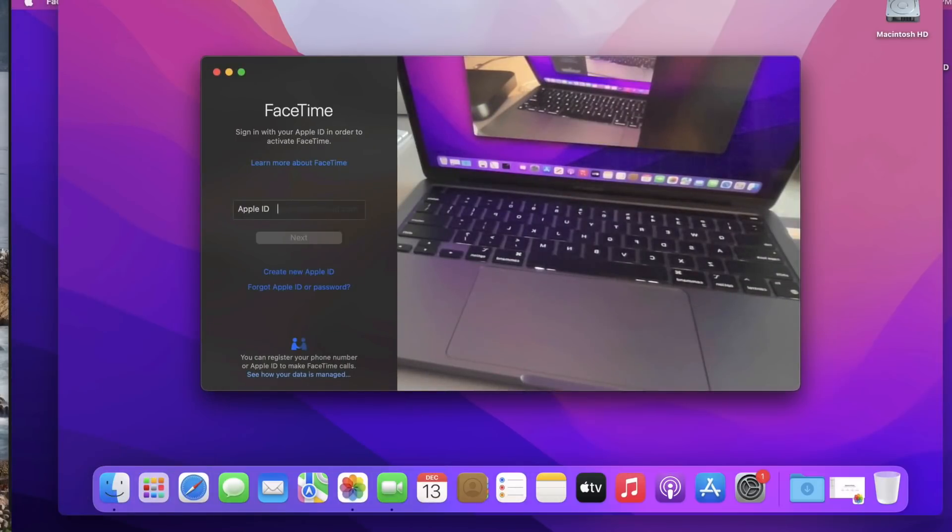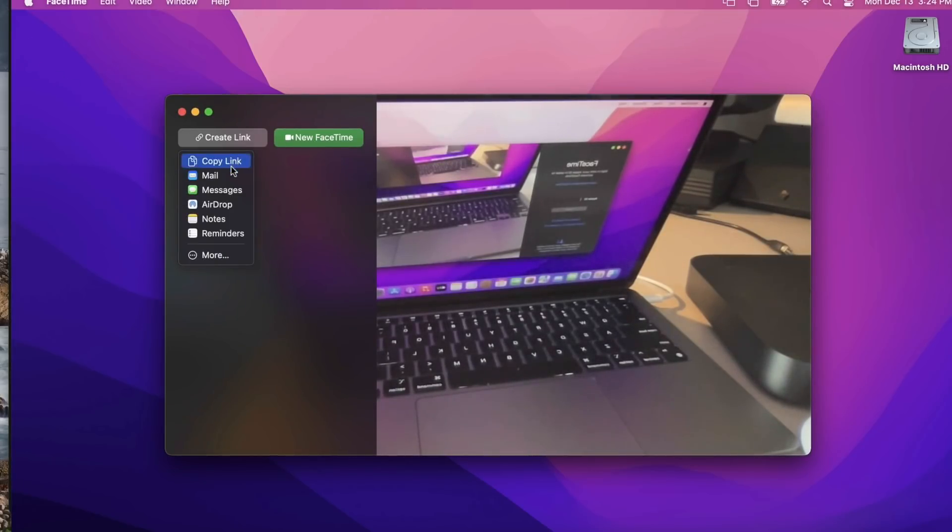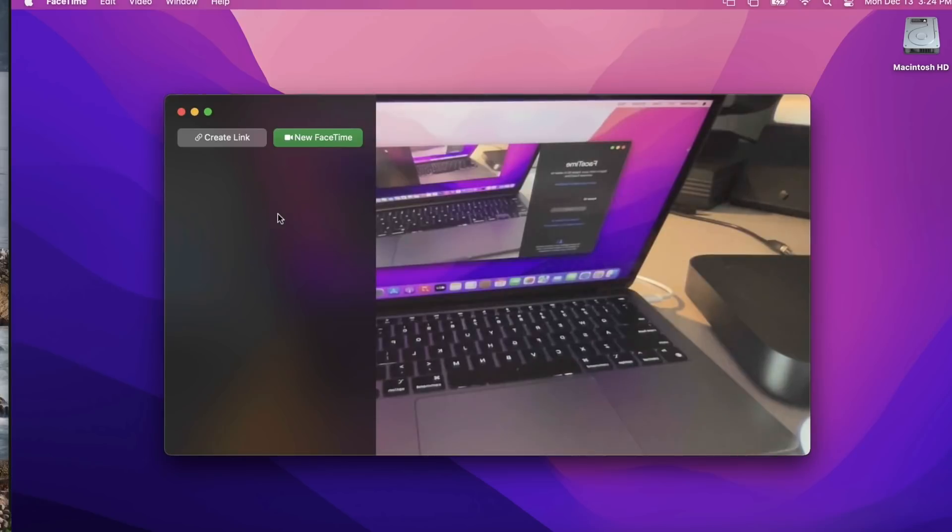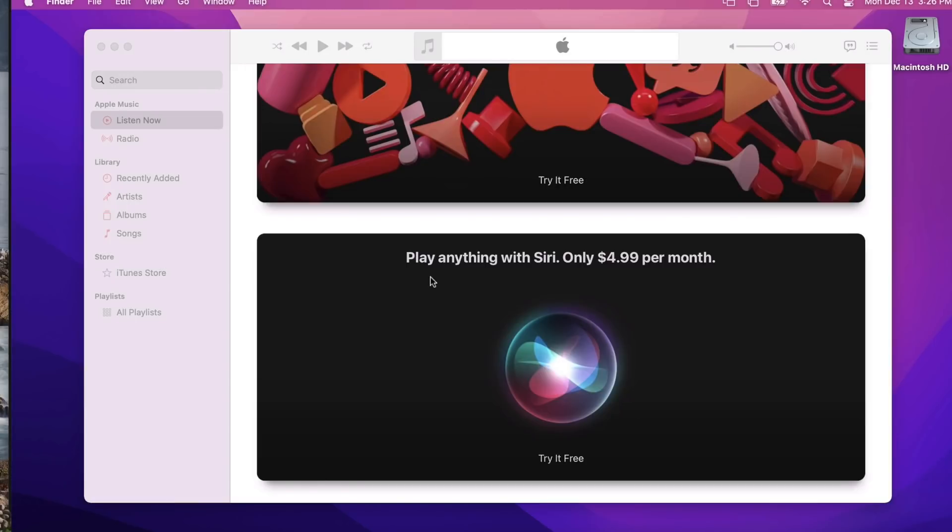Let's take a look at the differences here. This is 12.0.1, you can see a regular FaceTime. But if you go to a 12.1 system, it's a totally different design. You can start a new FaceTime with this button here, or you can create a link for someone to join your FaceTime through copy link, mail, messages, airdrop, or whatever you want. SharePlay is a really great feature. Apple Music voice plan is a new subscription tier that gives you access to all songs, playlists, and stations in Apple Music using Siri. Just as Siri suggests music based on your listening history, likes, or dislikes, play it again lets you access that list of your recently played music. You've got a button that lets you join that new plan, play anything with Siri, only $4.99 a month.